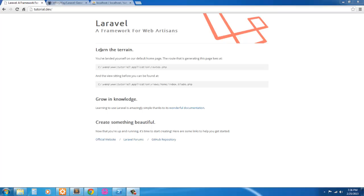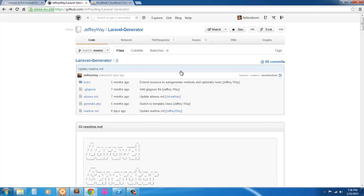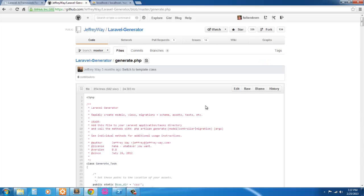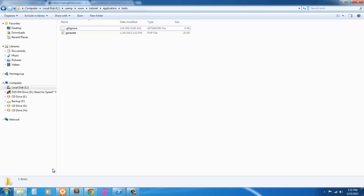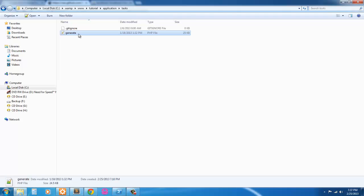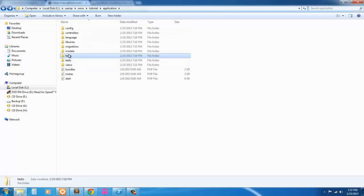One of the other prerequisites for this tutorial is I'll be using Jeffrey Way's Laravel generator. If you don't know who Jeffrey Way is, he's the editor for NetTuts.com. So this is Jeffrey's GitHub and you're going to want to grab the raw and copy all this and paste it into your Laravel installation.